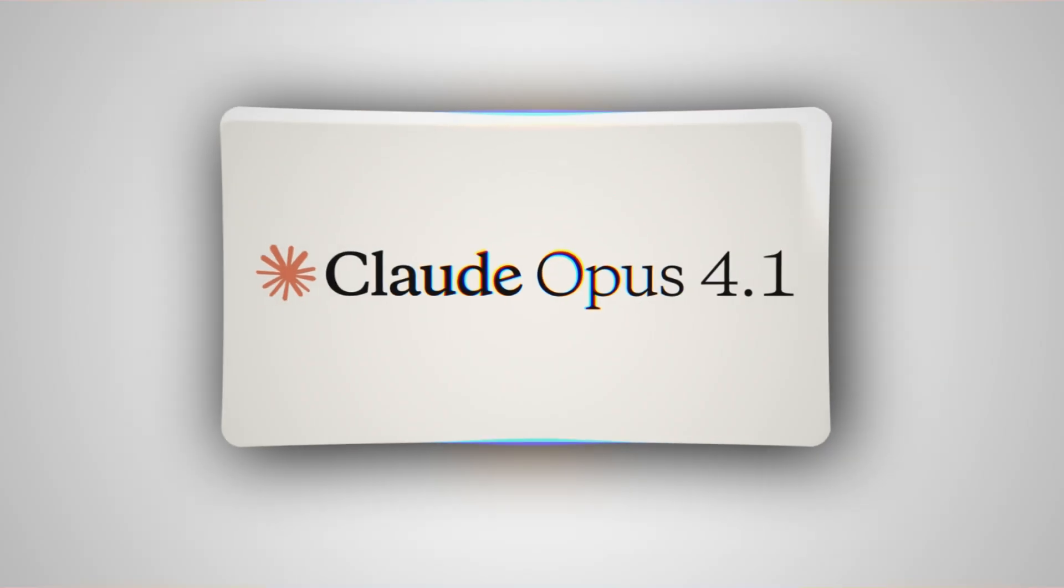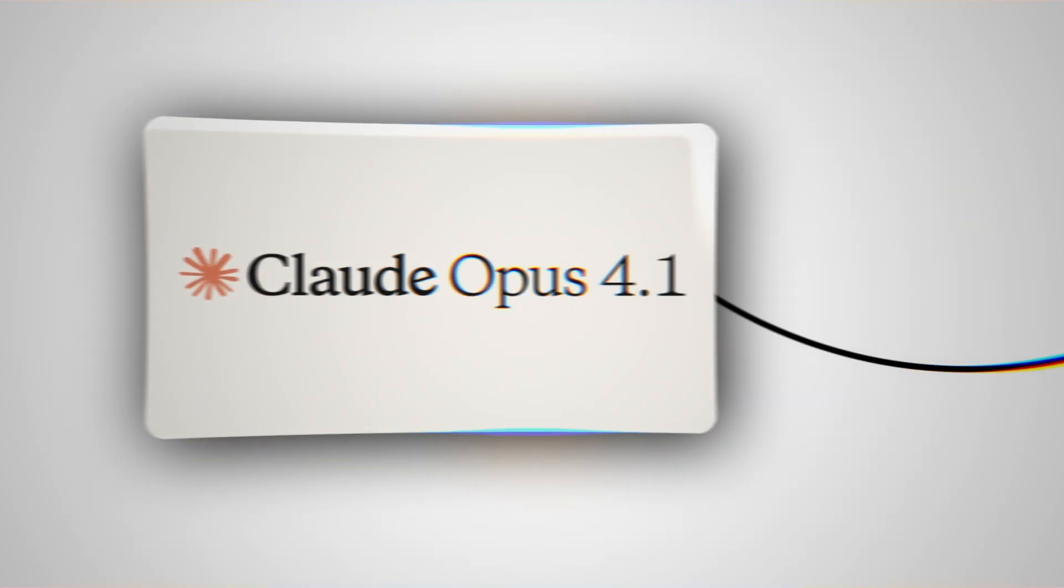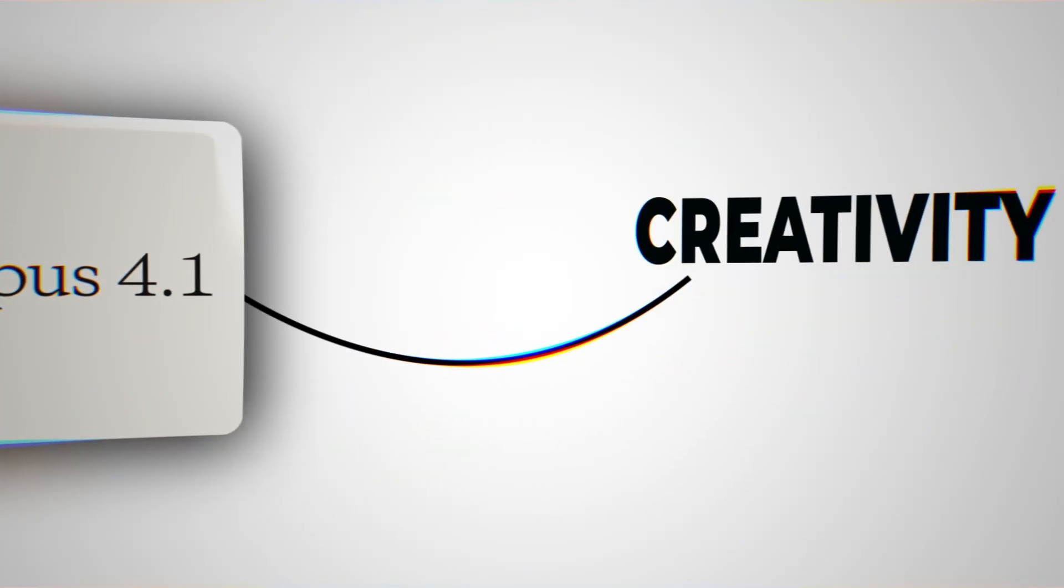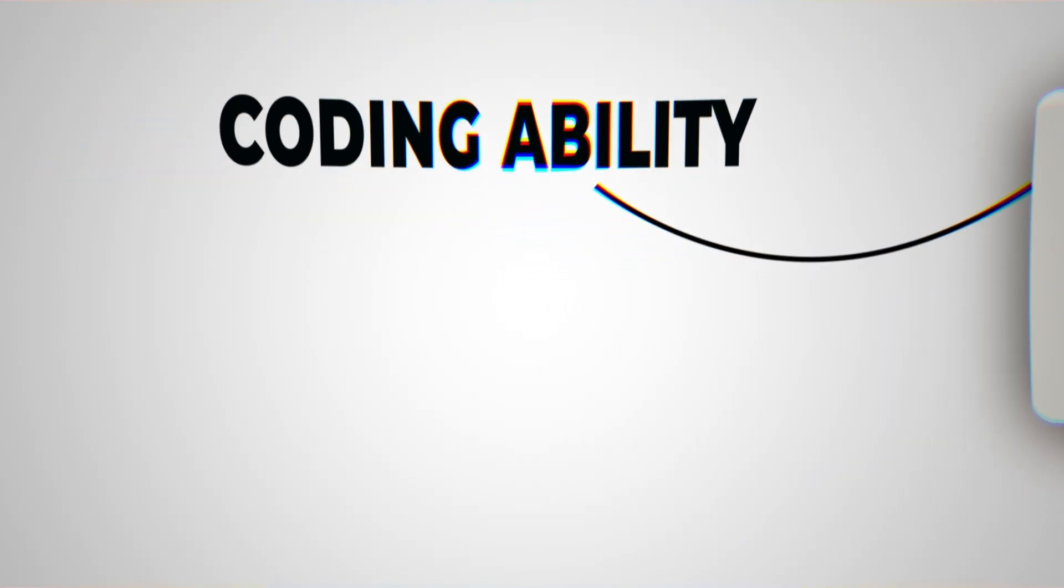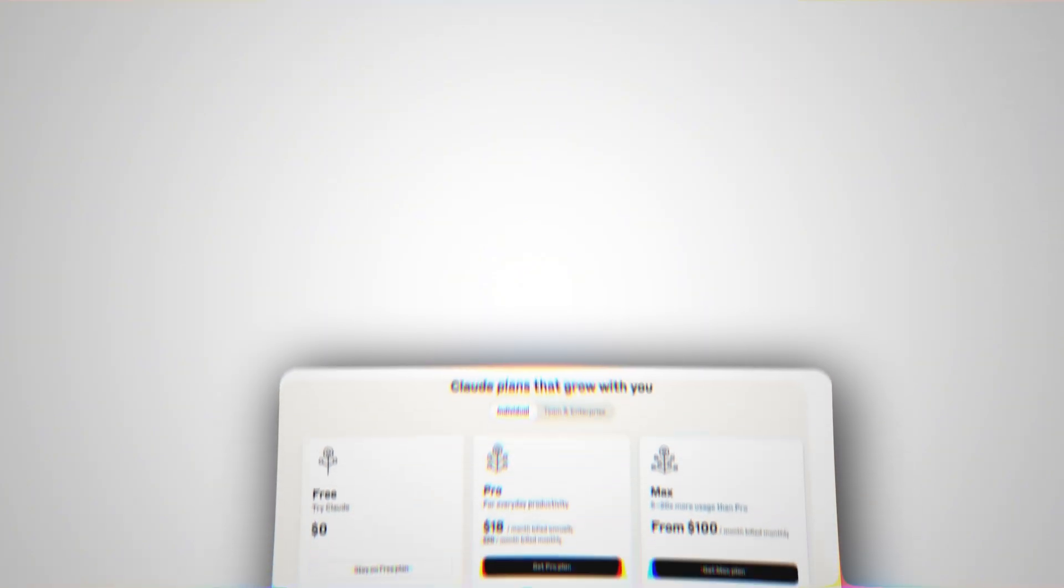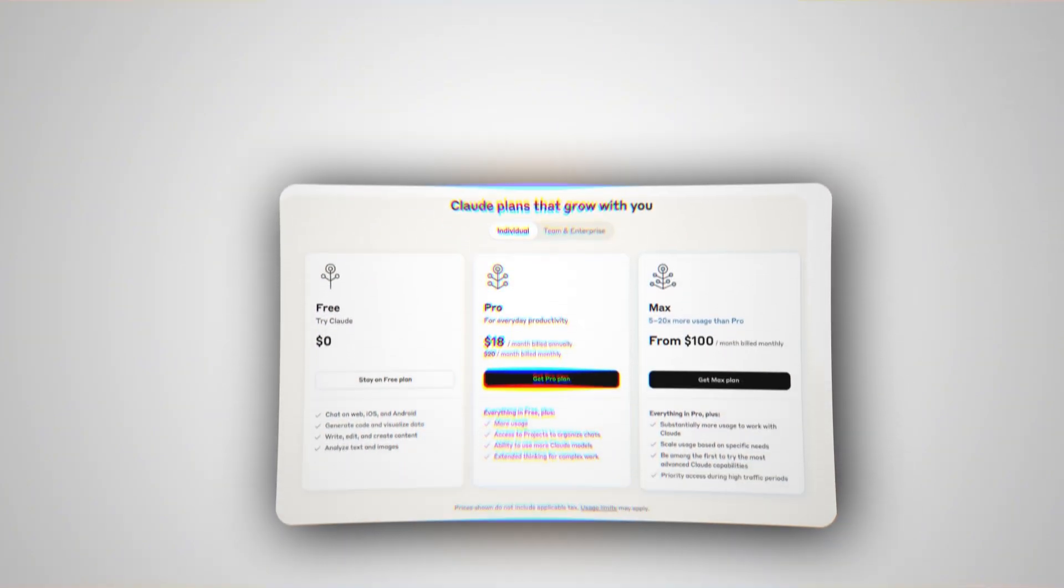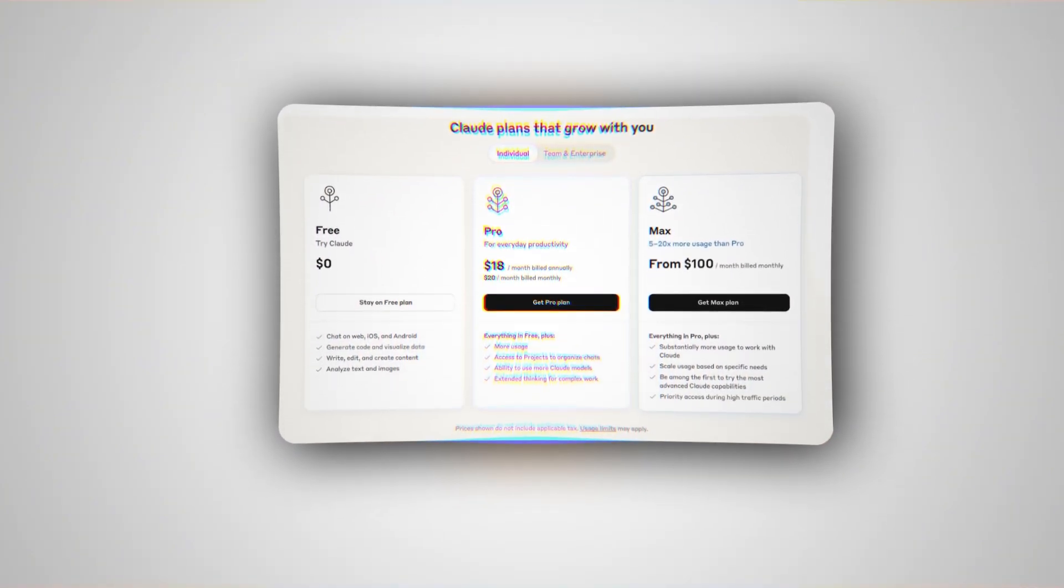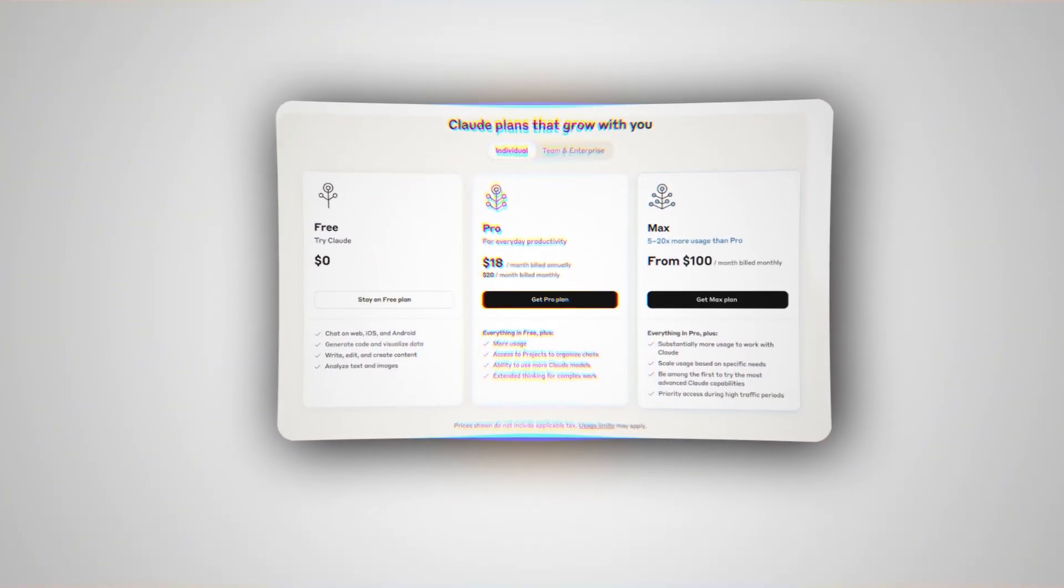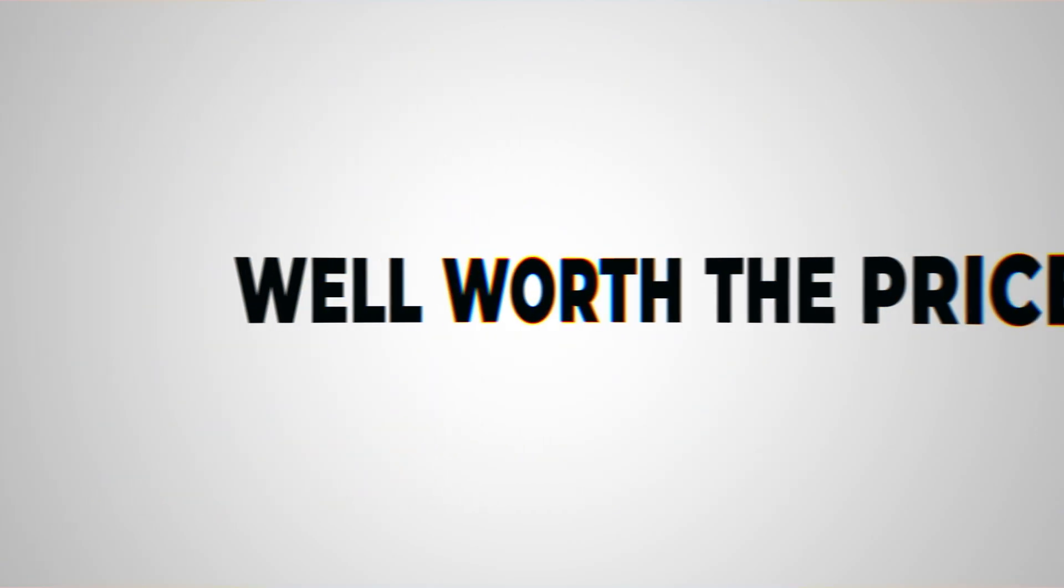Its latest release, Claude Opus 4.1, is known for long-form reasoning, creativity, and coding ability. Claude Pro also costs $20 per month. Not cheap, but for access to Opus 4.1, many consider it well worth the price.